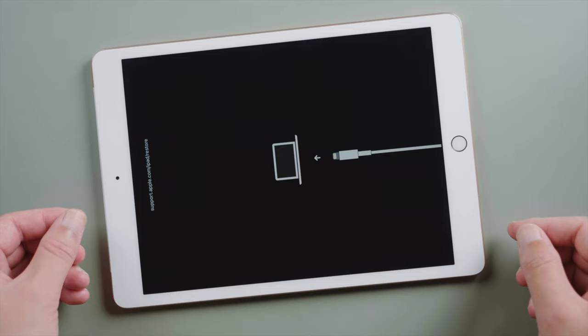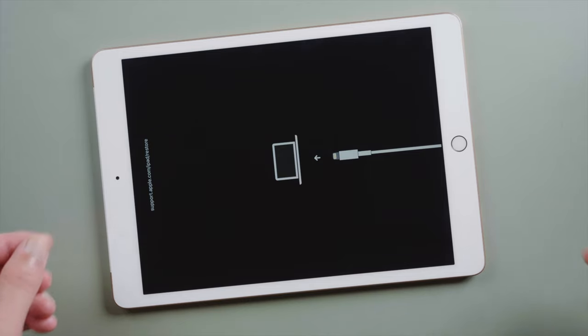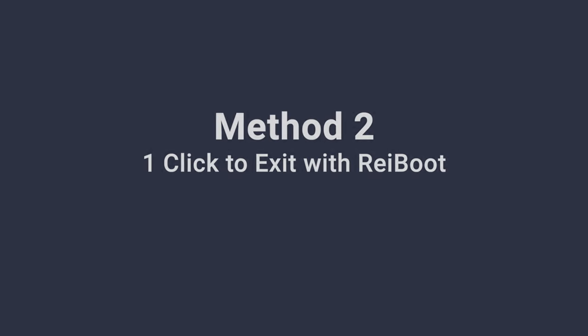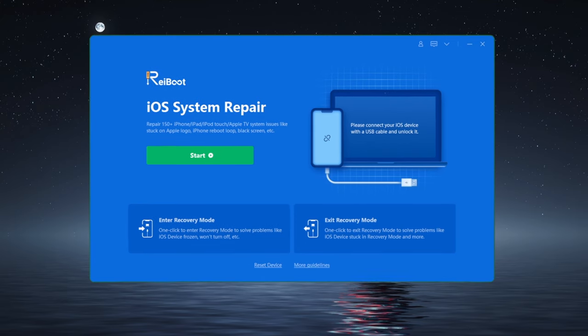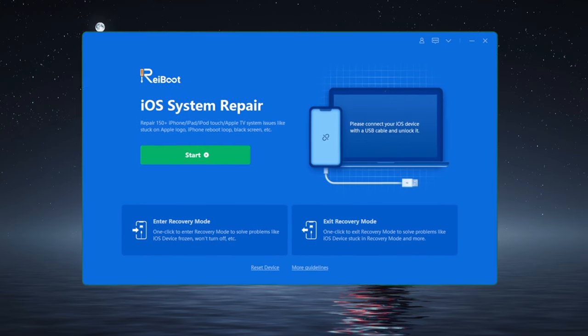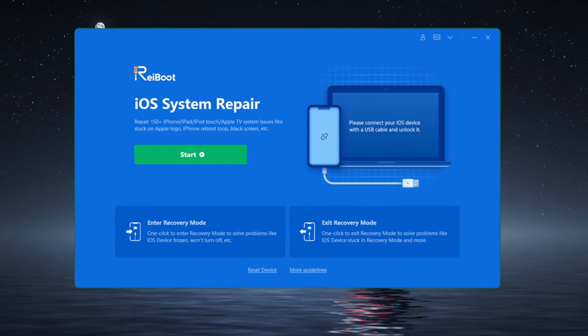Well, it doesn't seem to work, let's move on to the next one. One click to exit recovery mode with ReiBoot. You can find the link in the description below. So once installed,